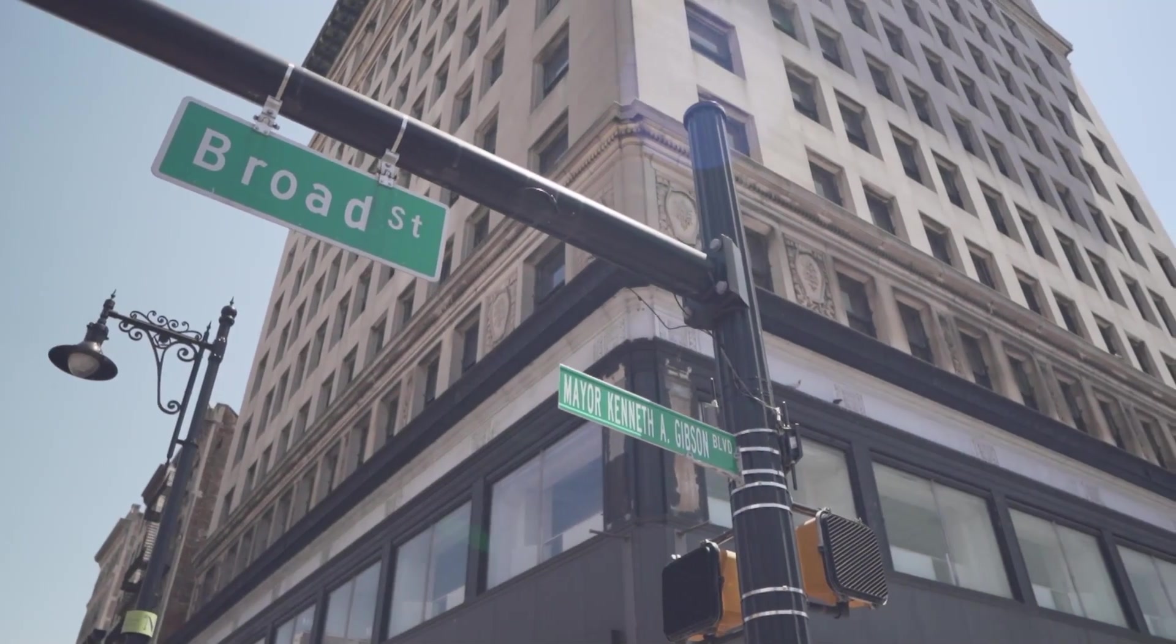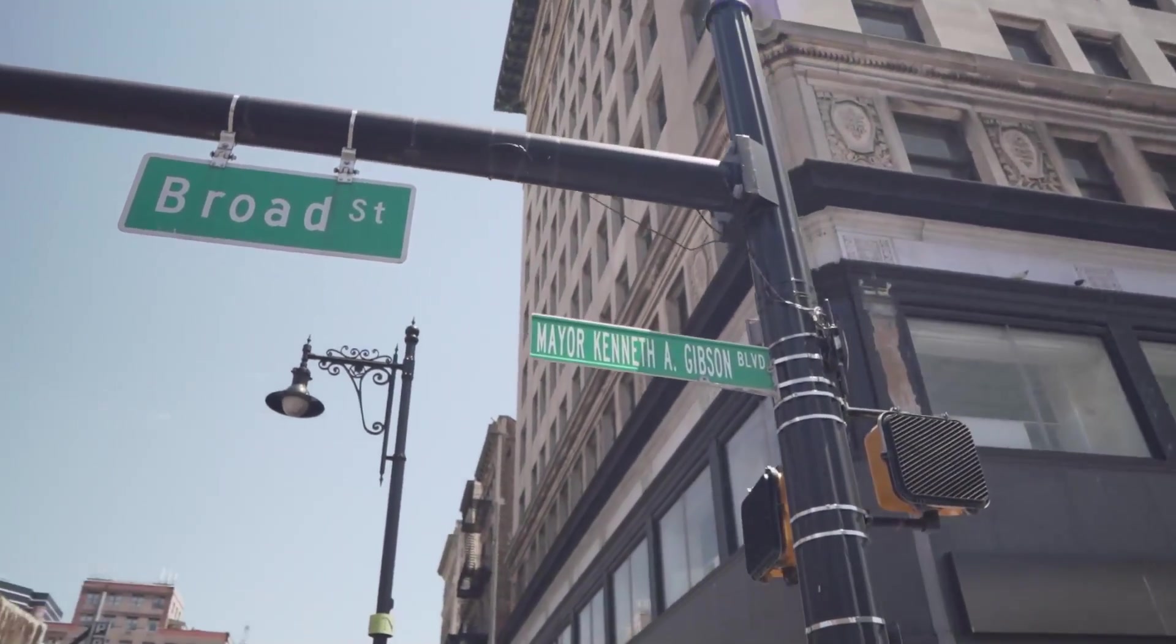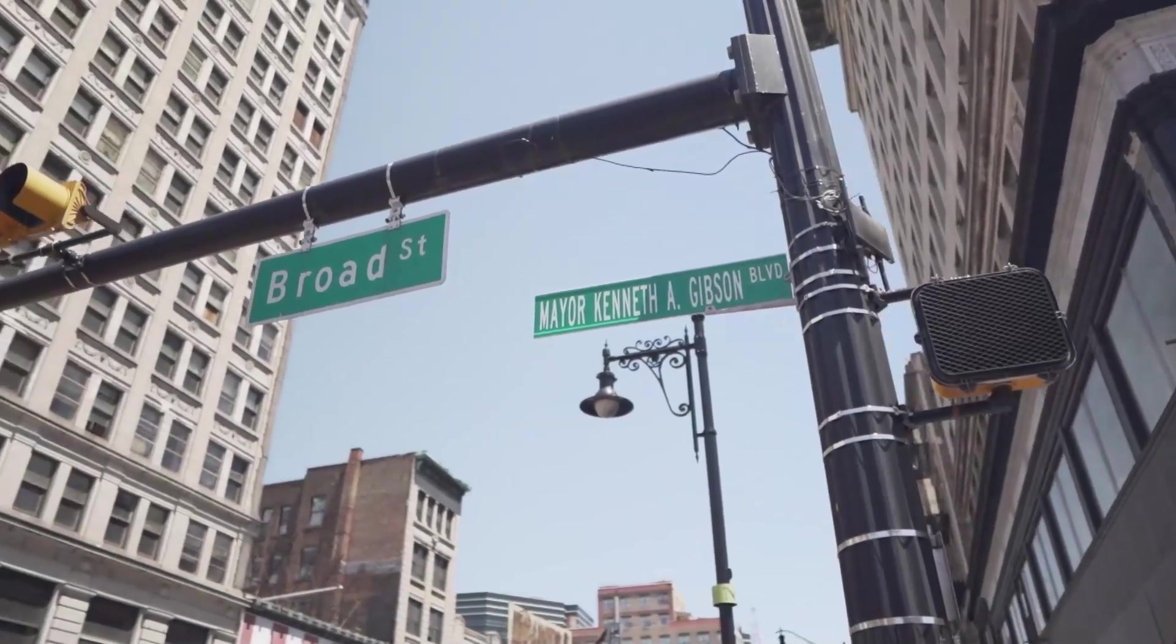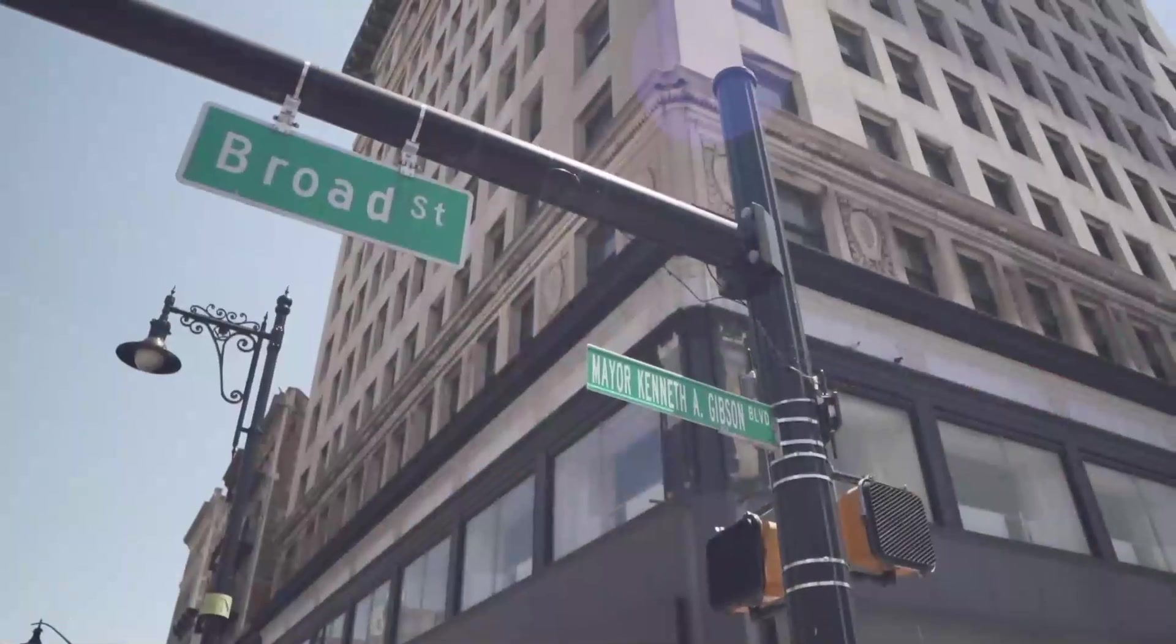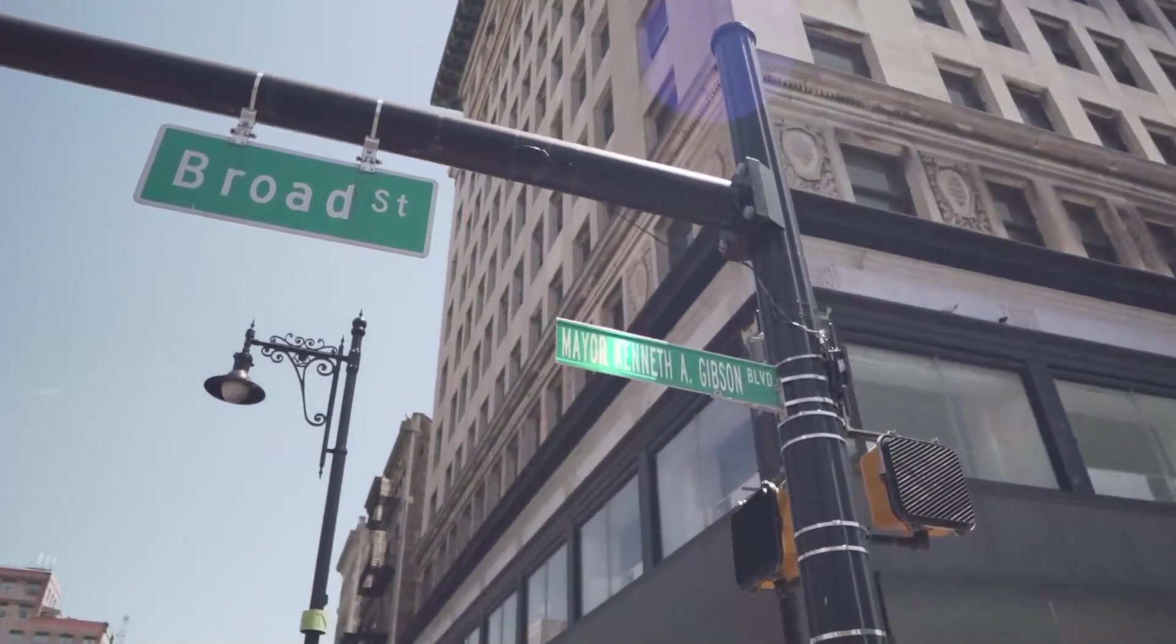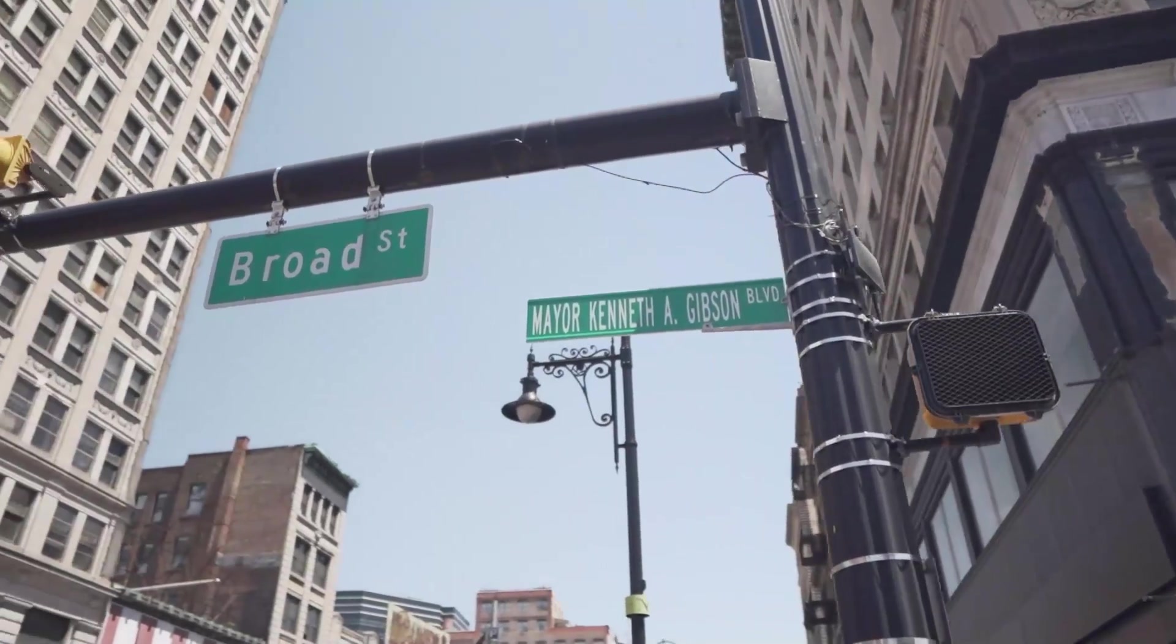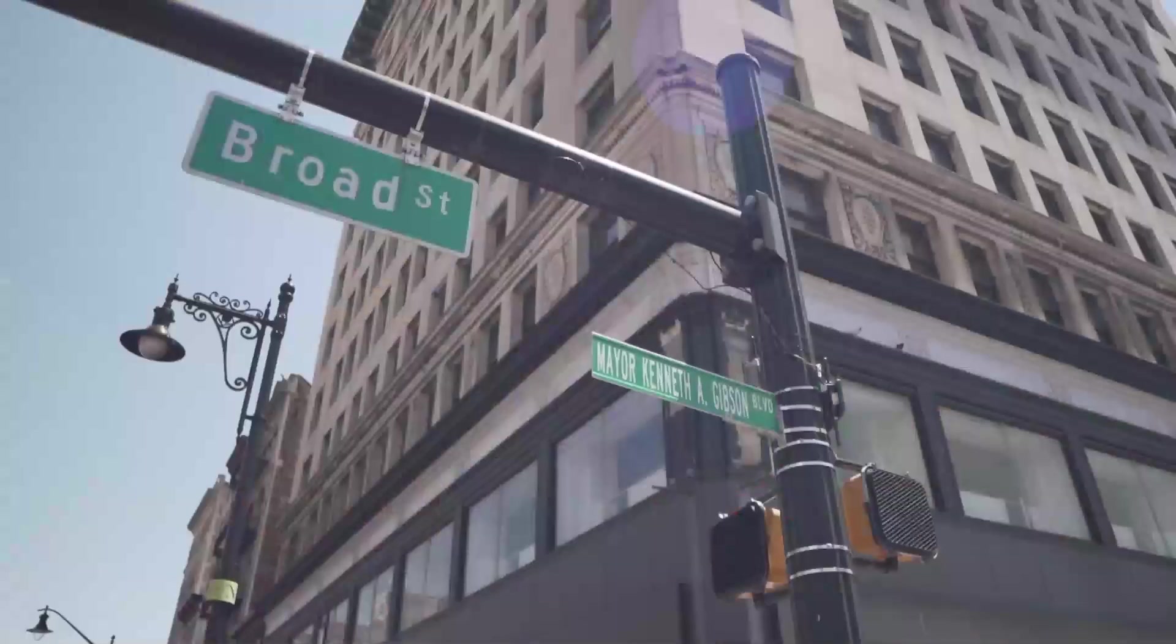Before we start, I want to show you some of the basics of the Mocha Pro interface that I find the most useful. For this example, I'll try to track and replace this Broad Street sign. This is the kind of thing that Mocha Pro does best, a planar track with a perspective shift.